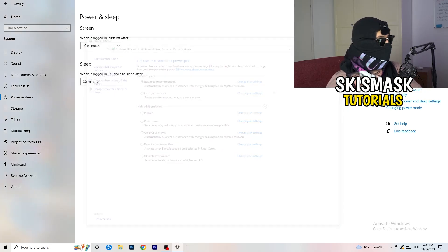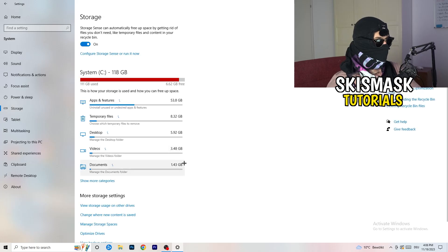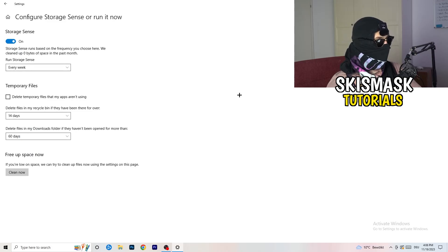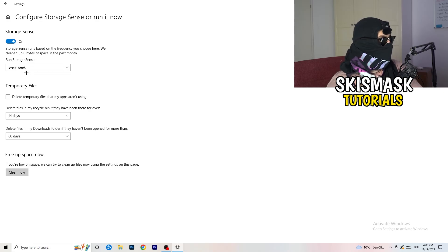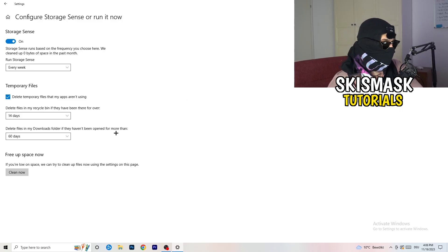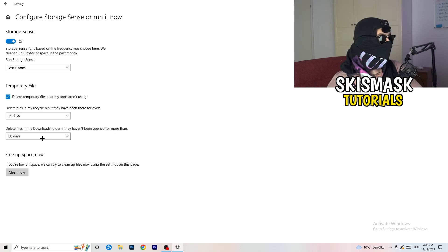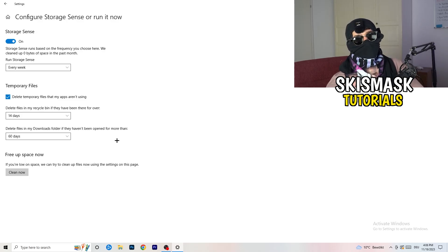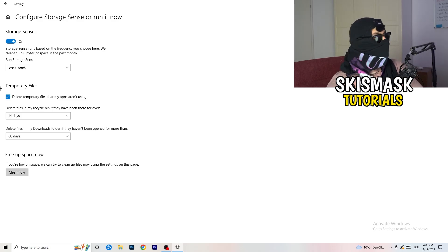Go to Storage, then click 'Configure Storage Sense or run it now.' Turn on Storage Sense, set it to run every week, and enable 'Delete temporary files that my apps aren't using.' Set files in your Recycle Bin to delete every 14 days and files in your Downloads folder that haven't been opened for more than 60 days. Click 'Clean now' to run it immediately. This will help a lot.